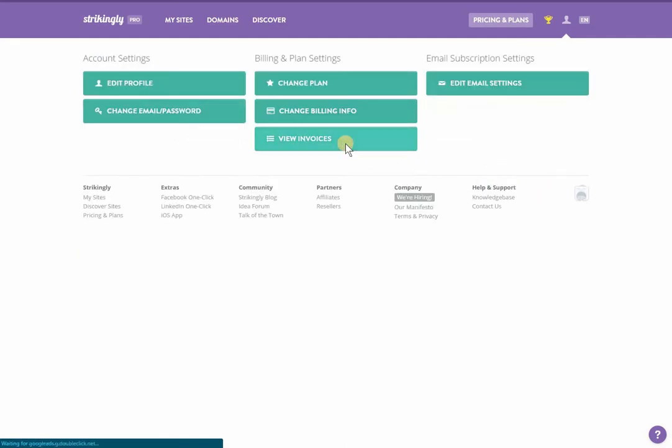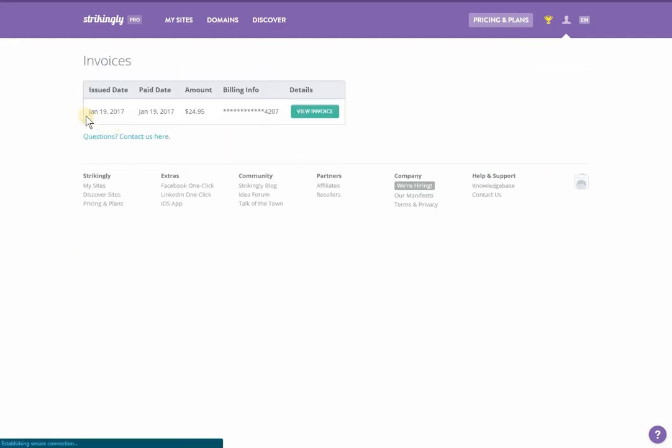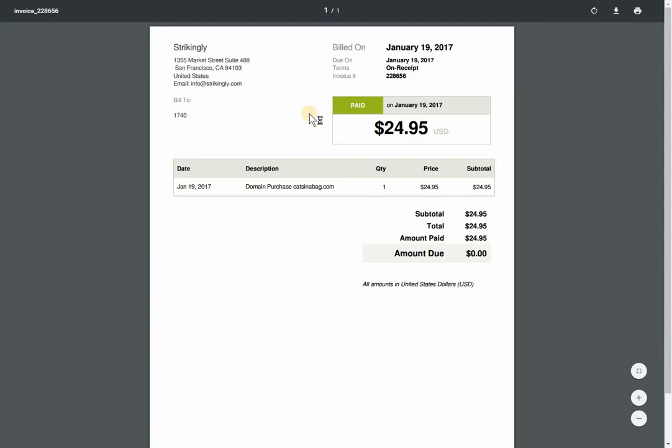Clicking the view invoices button will list your invoices and their details. To view each invoice, click view invoice.